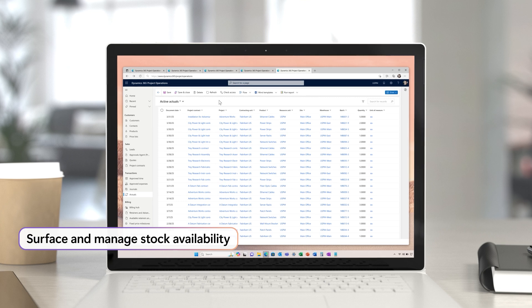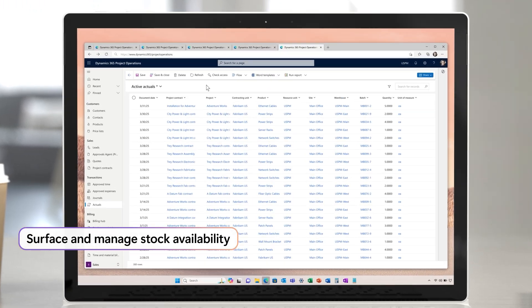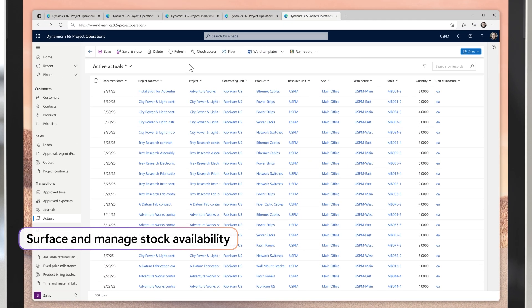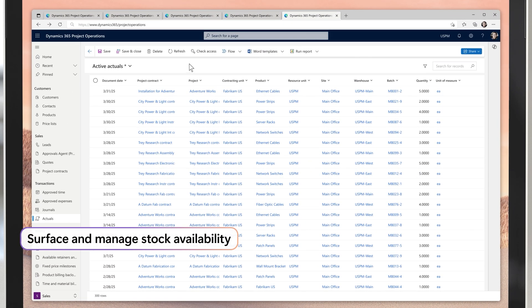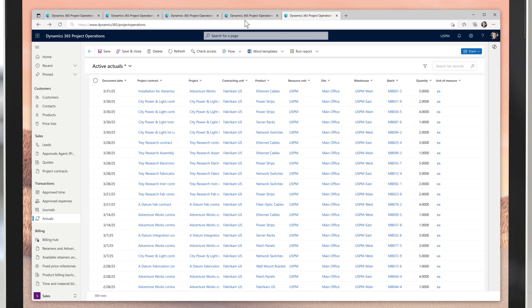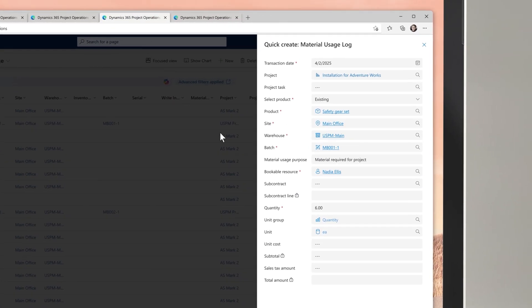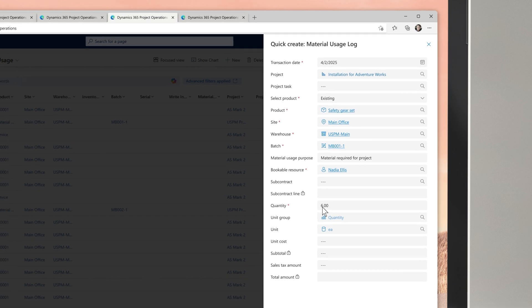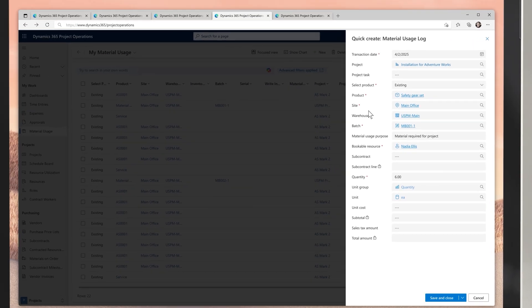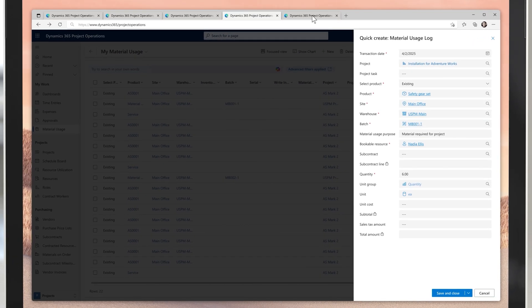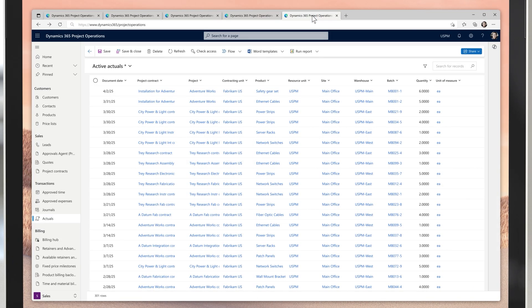Now, you can surface the information directly in Dynamics 365 project operations, and access the information you need about on-hand inventory counts at different sites and warehouse locations, so that you can estimate, procure, and manage the usage of inventoried products.